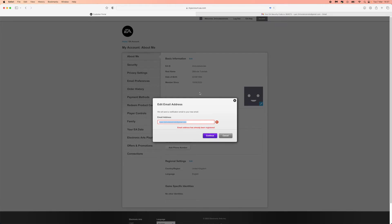But if you're putting in a new email address, what that will do is it will send you over a confirmation email to your new email address, and then you can go ahead and confirm it by clicking on the link that EA do send you. So it's just as simple.